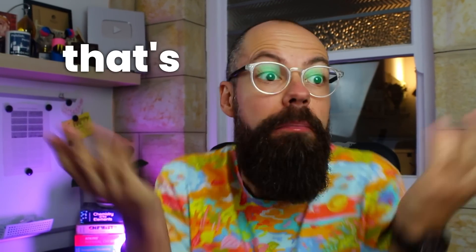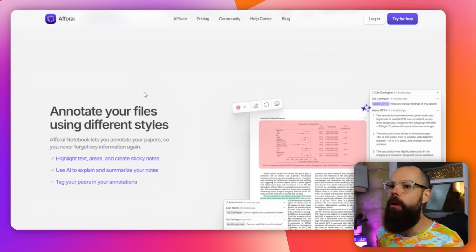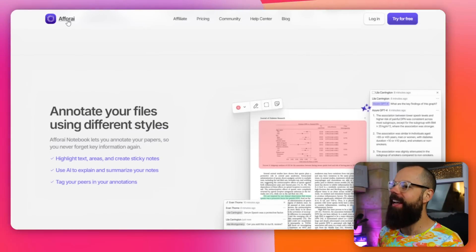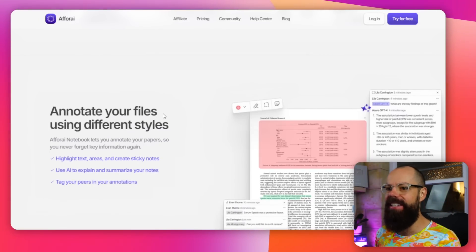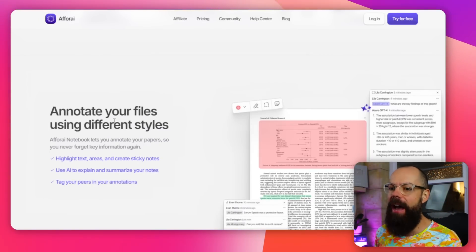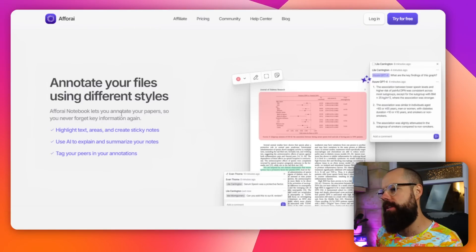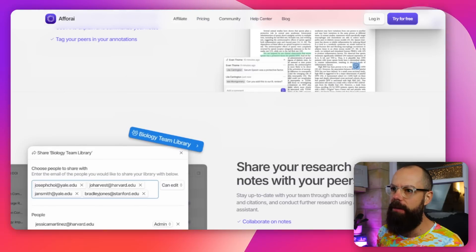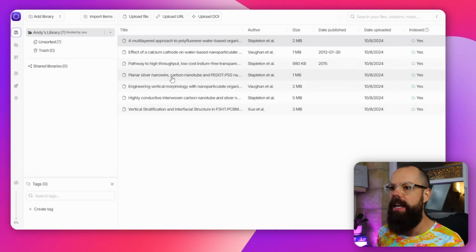The first AI tool that I think you should know about that's brand spanking new is A4AI, or A4AI, whatever it is. So here we've got annotate your files using different styles. It's got all of this stuff, but let's just jump straight into it.